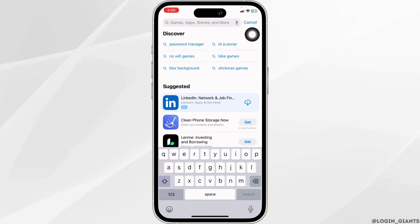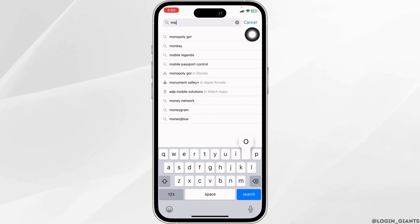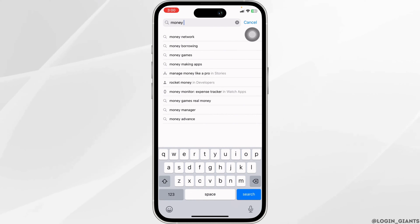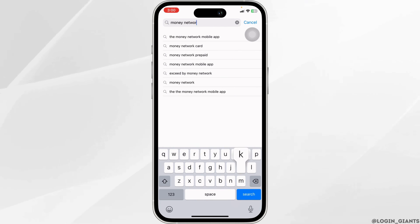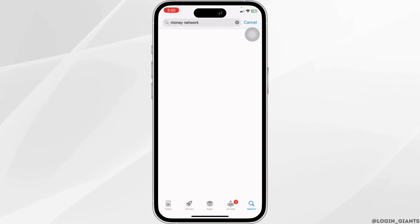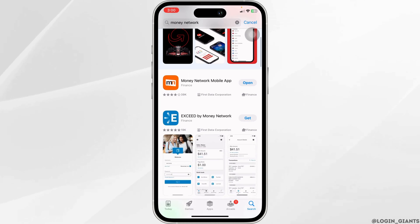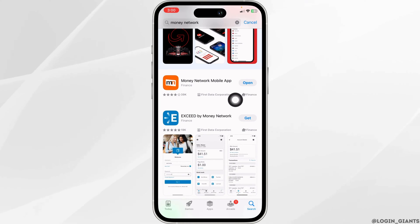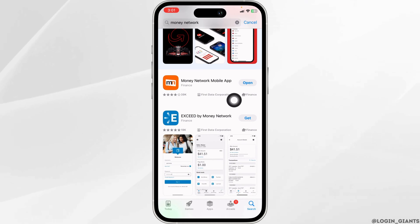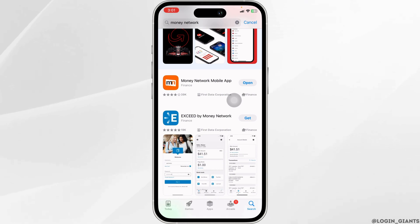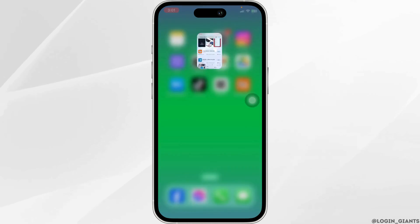At the top you will see the search box where you type in the app name 'Money Network' and search for it. After the app appears, at the corner of the app you will find the option of Open and Update. If you find the option of Update, just click on it and update the app to its latest version. Once the update process is complete, you can check whether your problem has been solved or not.